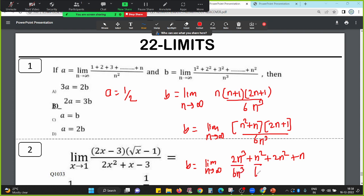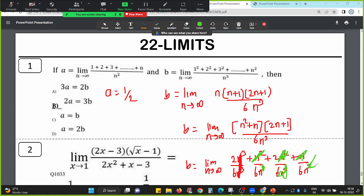Dividing each term by 6n cube: the 2n cube divided by 6n cube gives 1/3. The n squared terms divided by 6n cube give extra 1/n terms. Since n tends to infinity, 1 divided by infinity is 0. So those terms go to 0. The answer is 1 divided by 3. So value of b is actually 1 divided by 3.